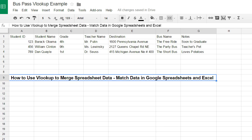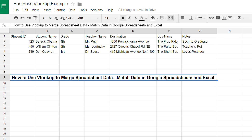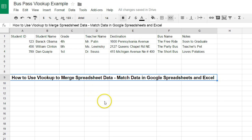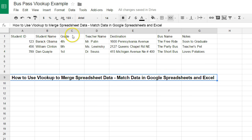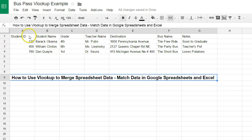The question was about using a VLOOKUP in a spreadsheet to automatically populate bus passes. The requester gave me these fields: student name, grade, teacher, destination, bus name, and notes. I also added student ID.